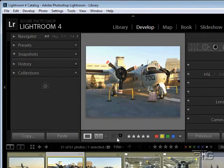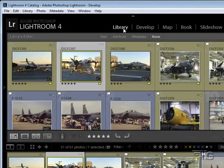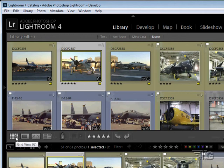Let's go back to this one — I kind of like that shot. Across the bottom we have our standard tools for giving ratings, and we can see the coloration and so forth. We have a couple of options for changing our view. In the Library module we could change from grid view to loop view to compare view to survey view.